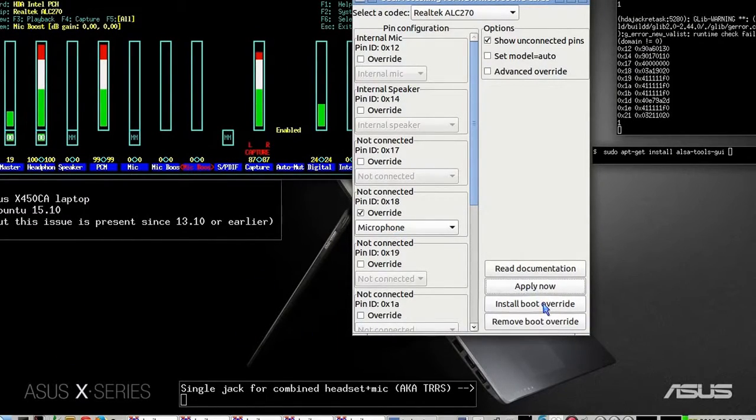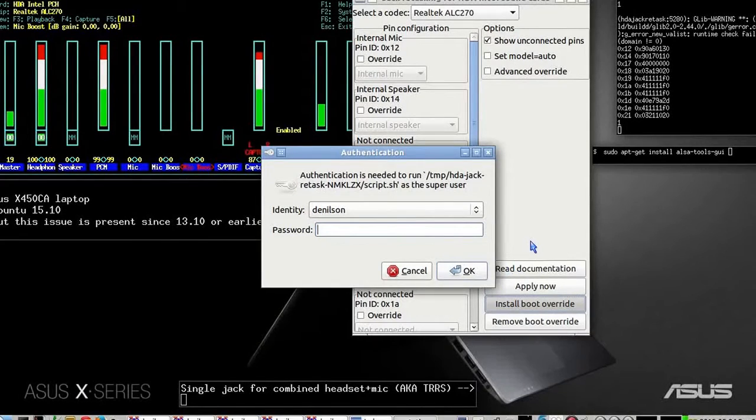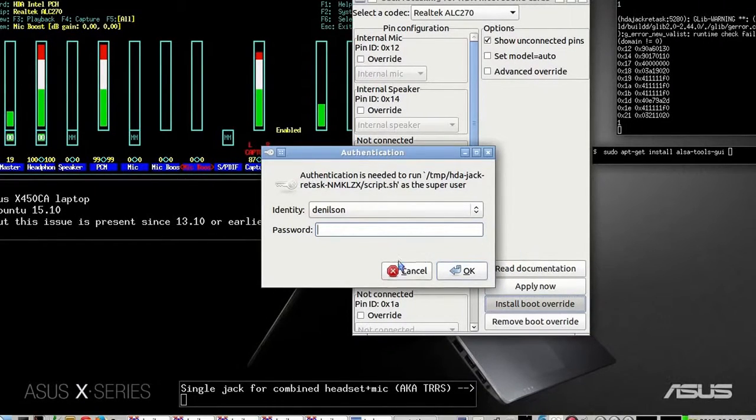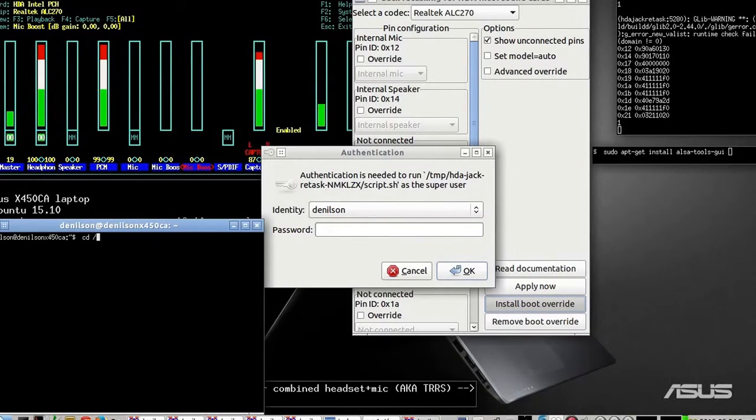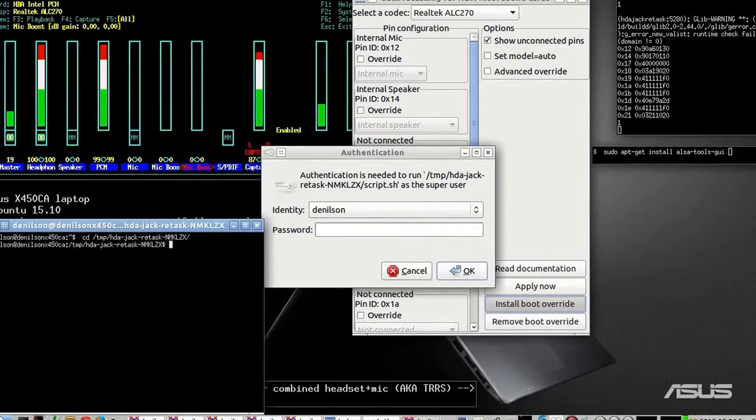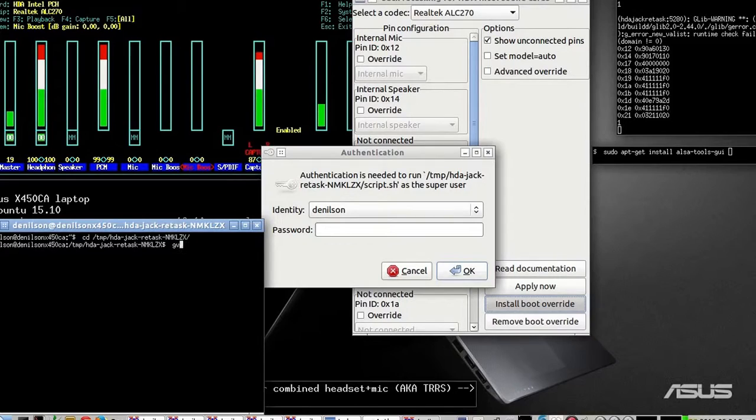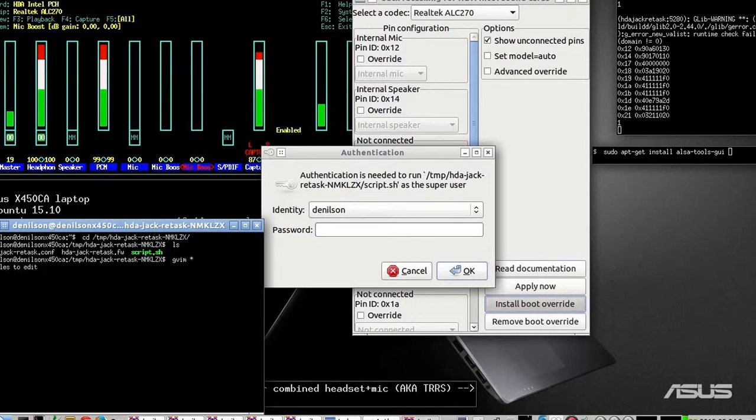So let's install boot override. But what exactly does it do? Let me check the makefile. It has three files.